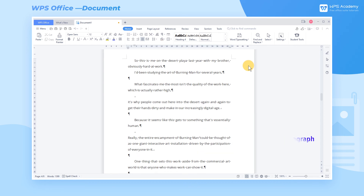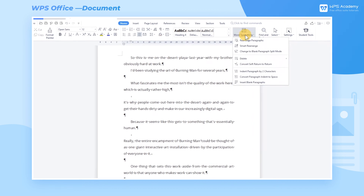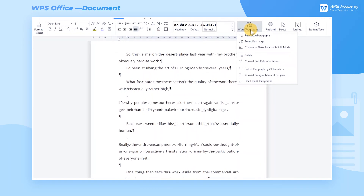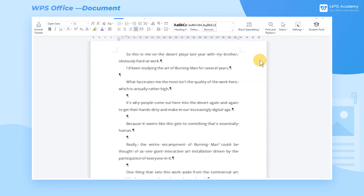Now, the system determines that the text is not actually segmented, but appears to be. But the typesetting operations in the document are based on paragraphs. Therefore, we need to change the Soft Return to Return. In this way, the Word Typesetting function can be used normally in paragraphs. Have you mastered the Word Typesetting function?